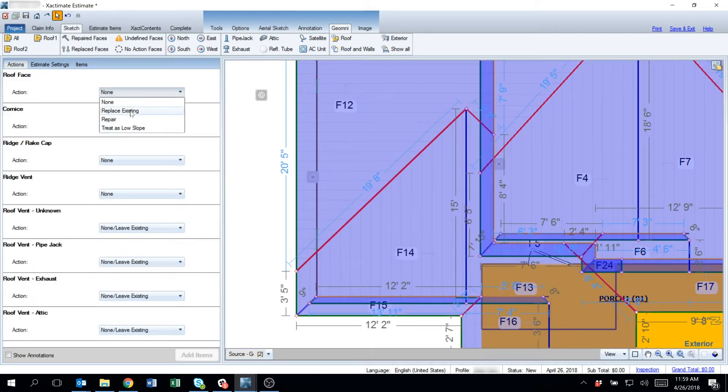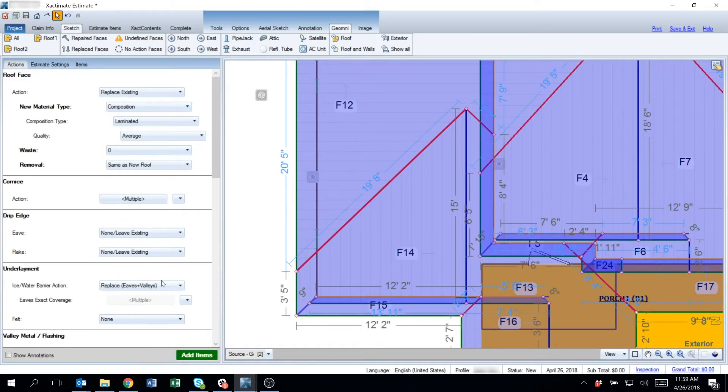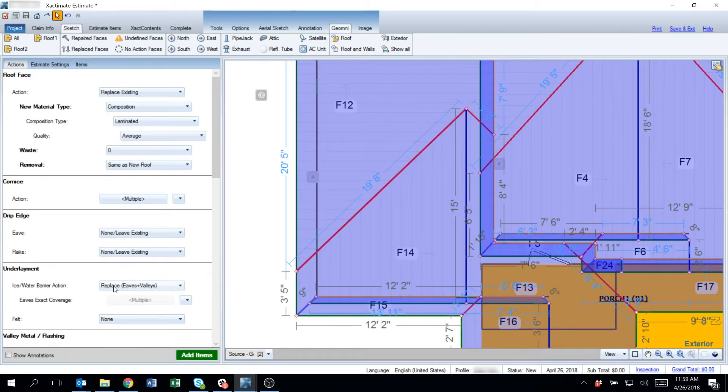Once ice and water barrier is applied in those defaults, you can see it's applying it to the eaves and the valleys.